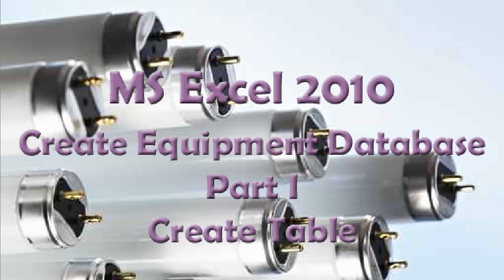This is a video about using Microsoft Excel 2010 to create an equipment database. Specifically, what we'll be doing in this video is creating a list of lamps in different rooms and buildings that might be used for doing lamp replacement.